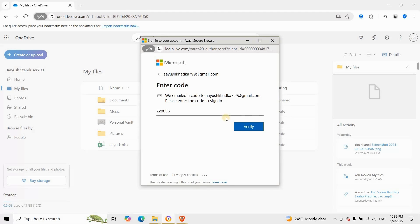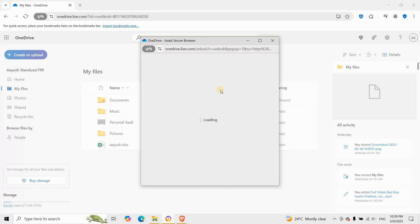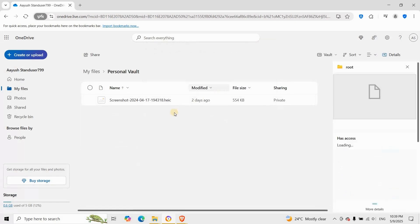I got a verification code on my email. Next, click on the gear icon in the top right. Choose options, then go to the personal vault tab.